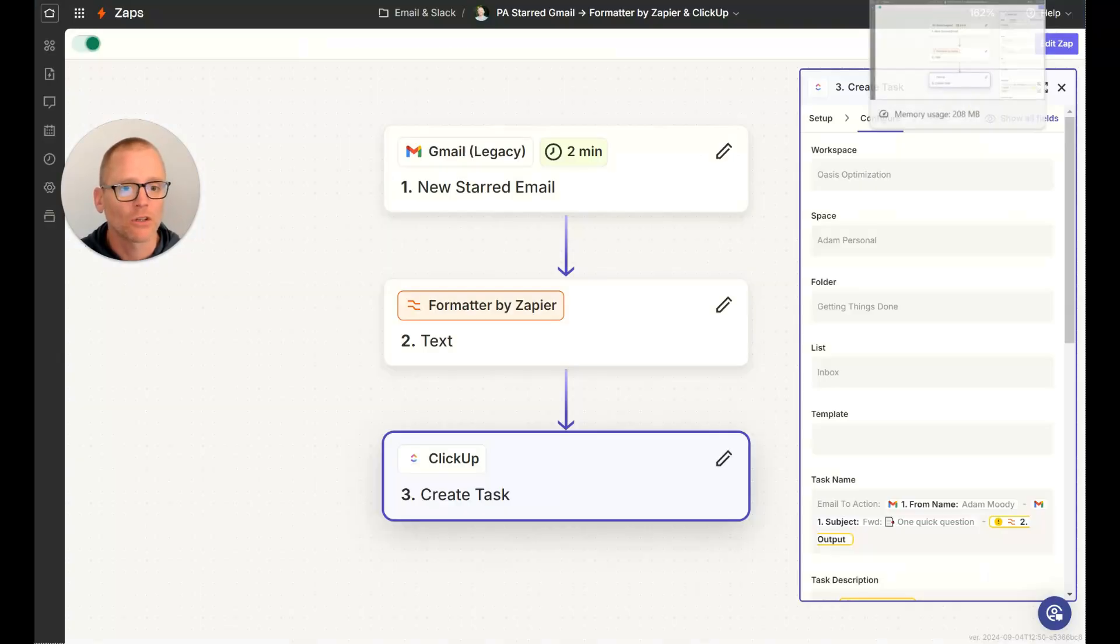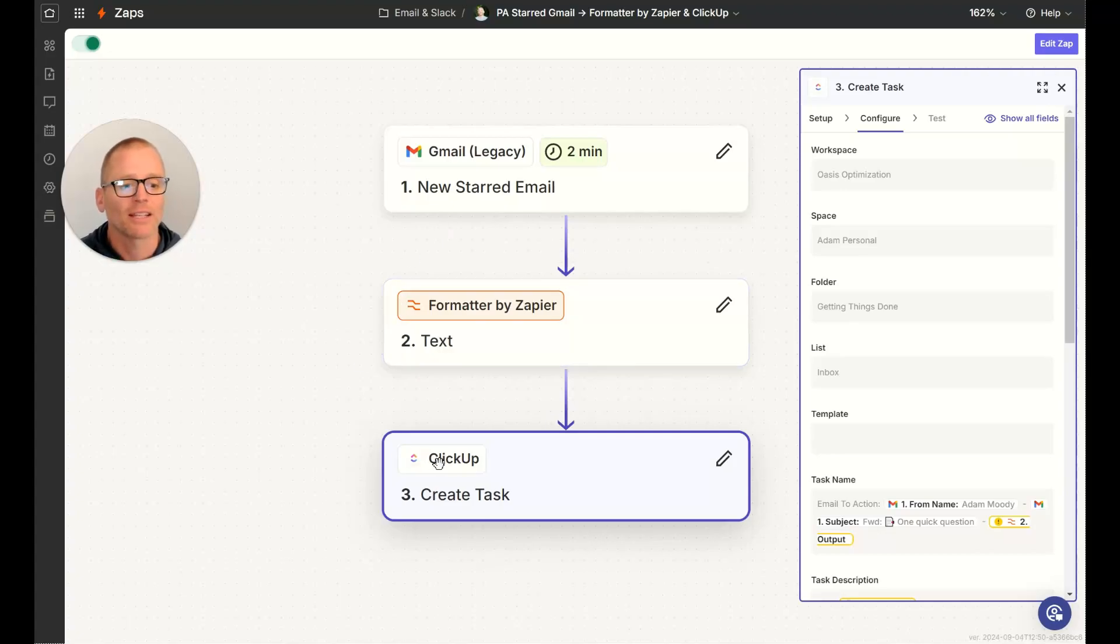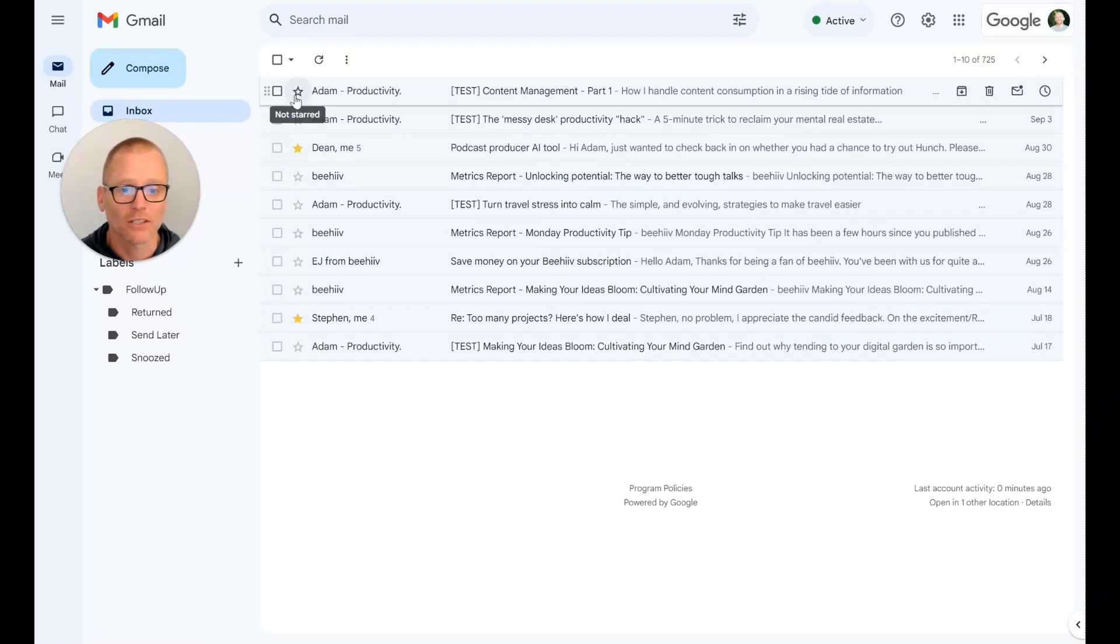So for example something that I do is I have a new starred email and that creates a task in ClickUp. Okay, so what I mean by that is if I go in here and I star something then automatically it takes a couple minutes to work its way through Zapier.